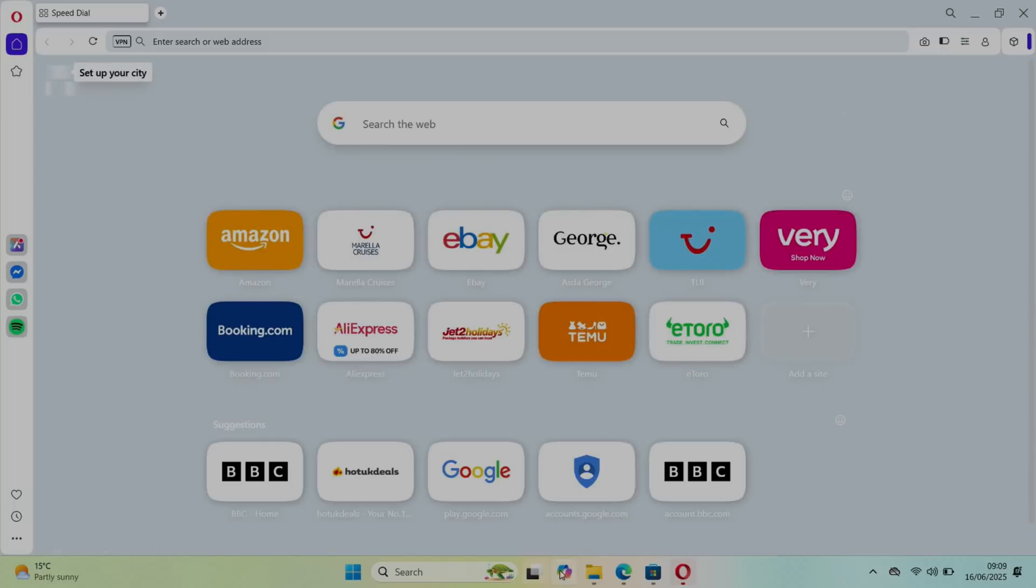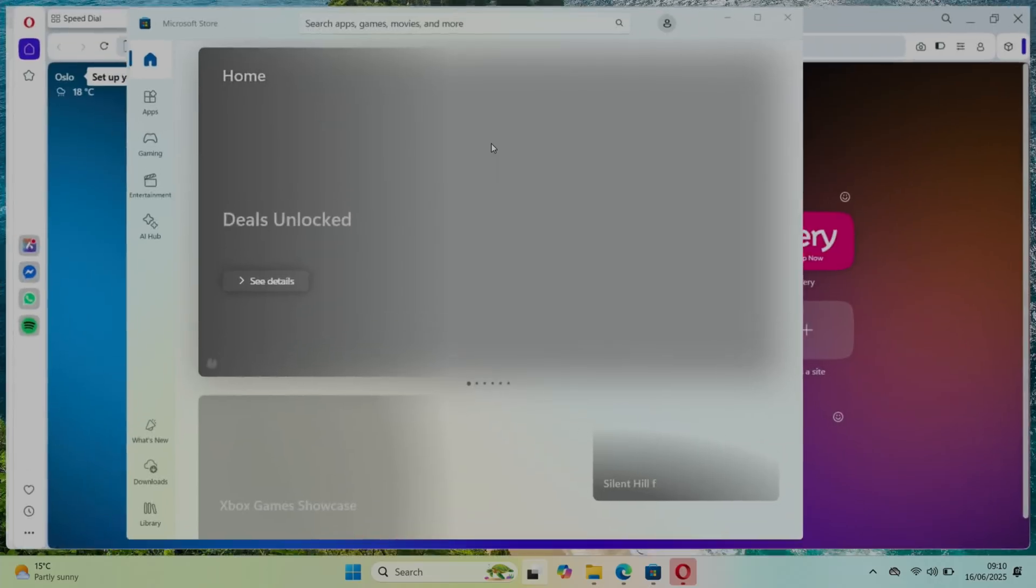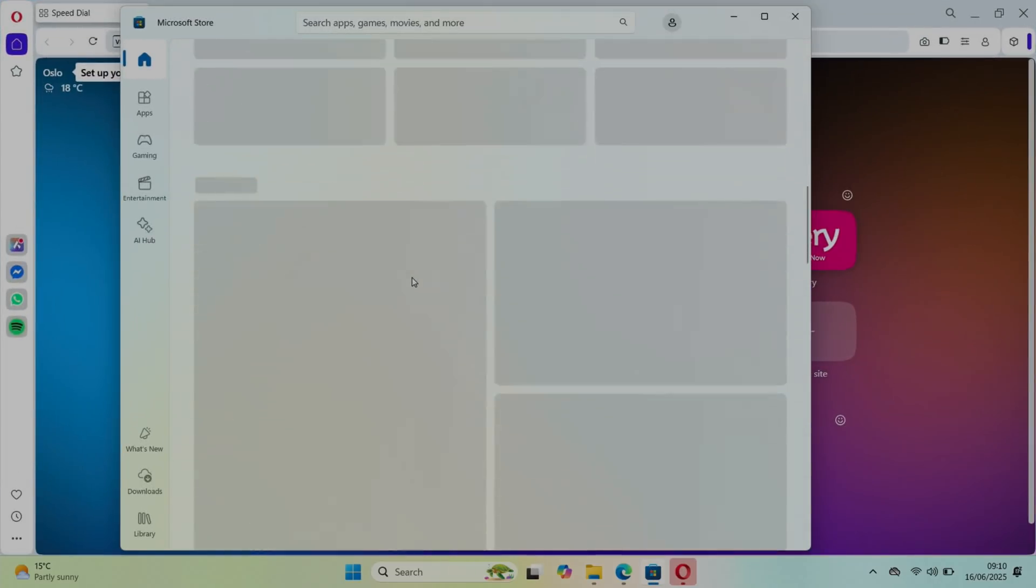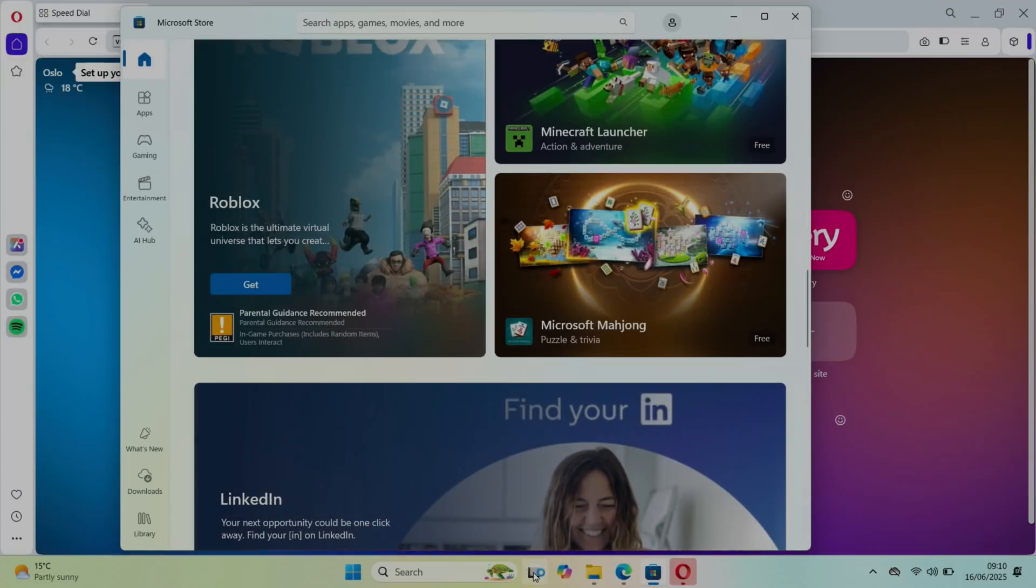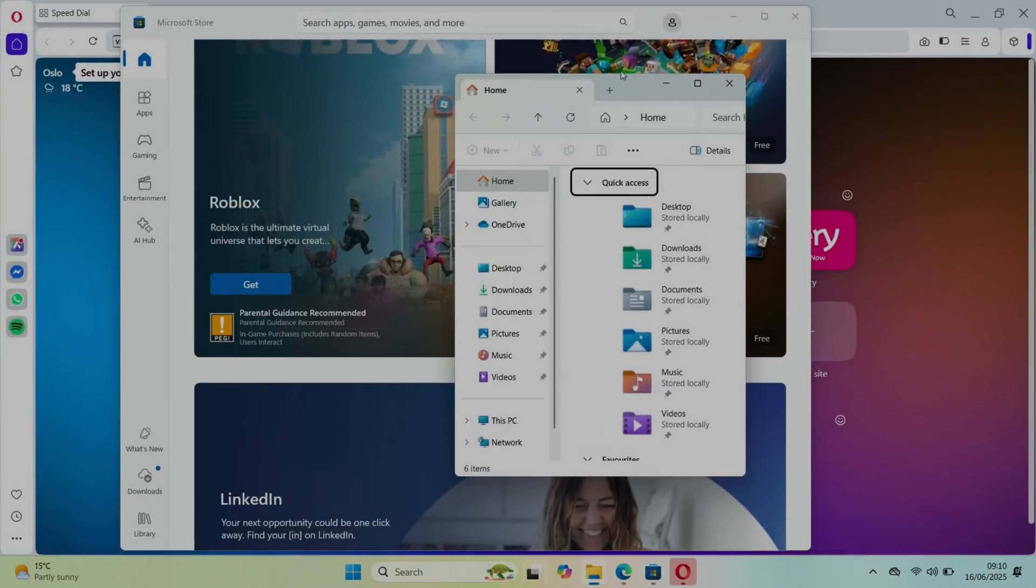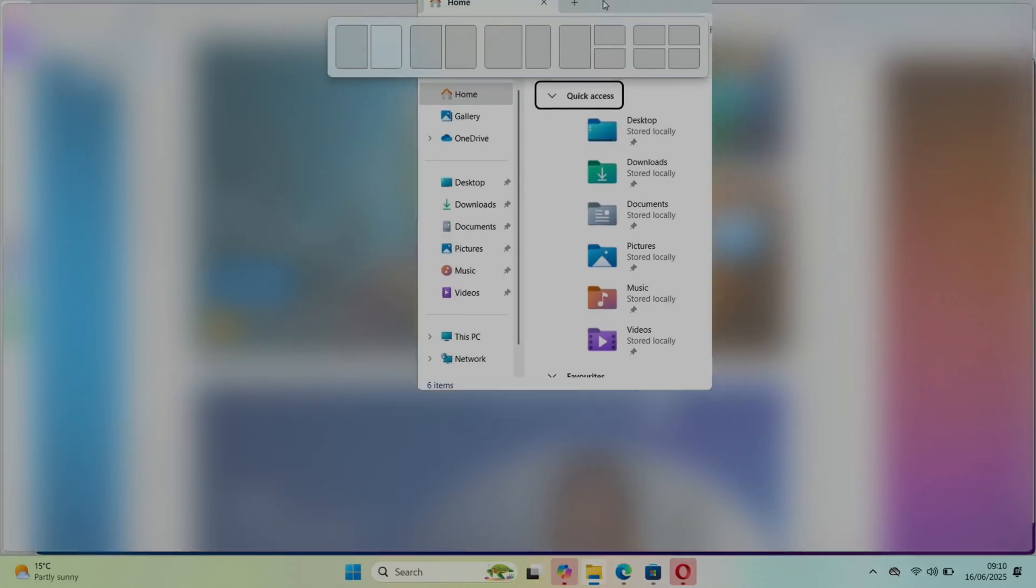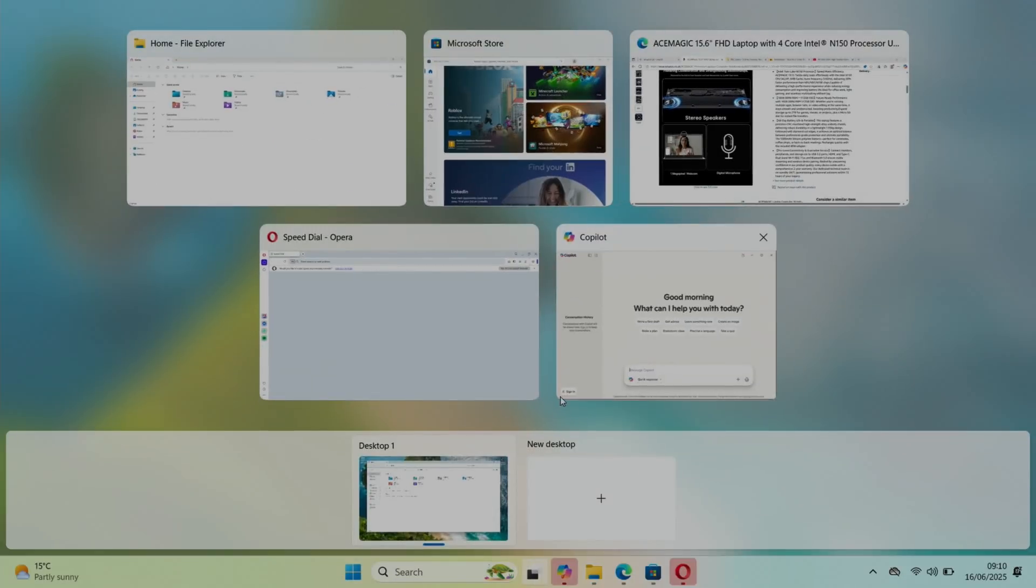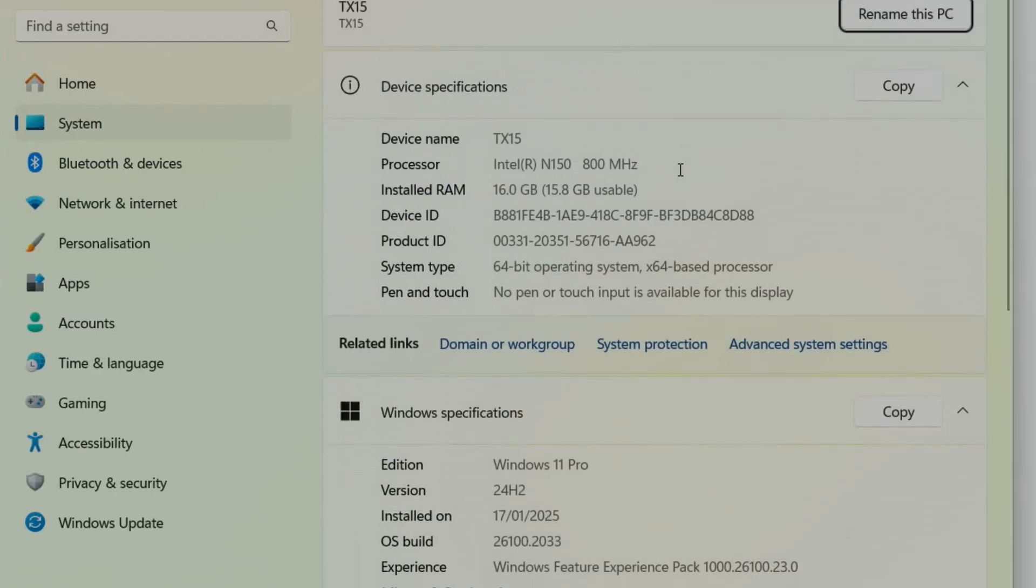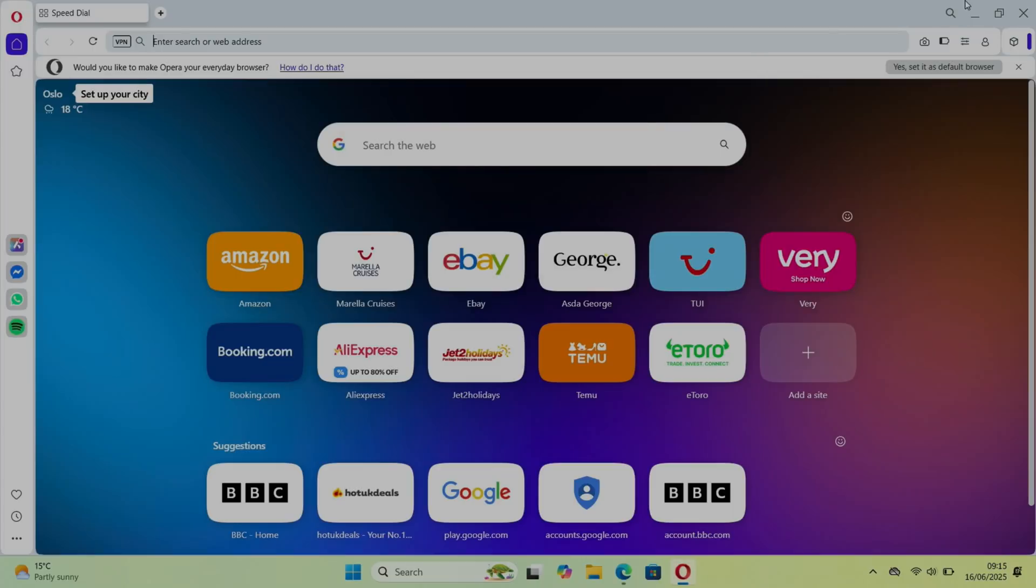Let's just launch a few things just to show how well it copes with various different things running. I installed the Opera browser as well, Copilot. So if we go to the Microsoft Store we can scroll up and down through that. Windows 11 Pro is installed, and if we check activation you can see Windows is activated with a digital license.